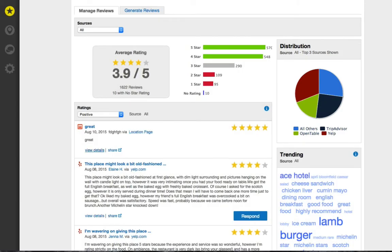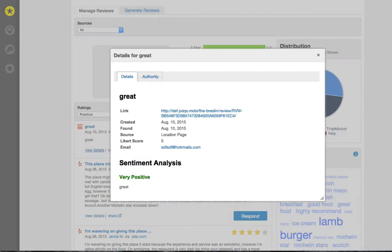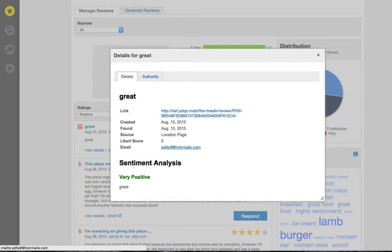Click view details to read more about the review such as the date it was created and the reviewer's email address. You can then copy the email address and respond to the review so the reviewer will feel heard.